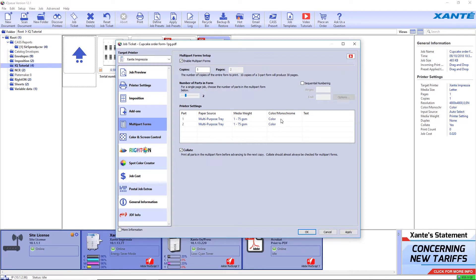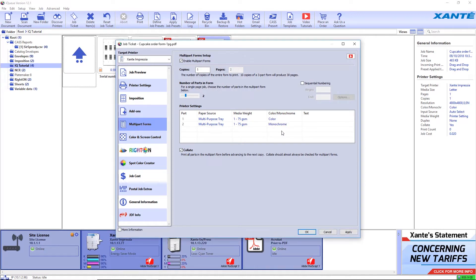We want the first part to print in color, but the second part will be black and white. We'll also add sequential numbers by checking the box and entering the beginning and ending numbers.